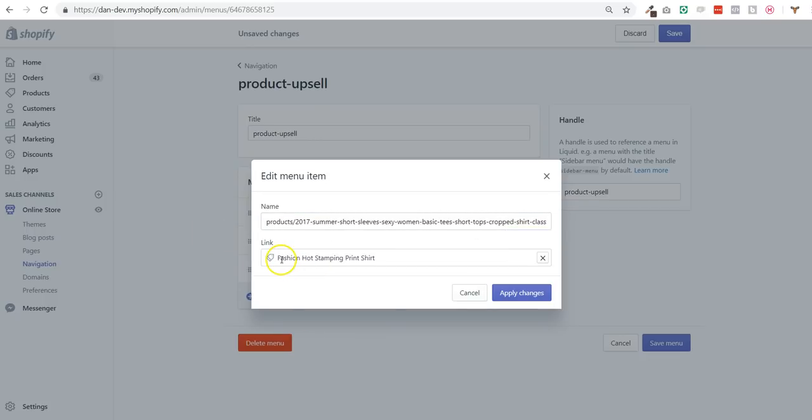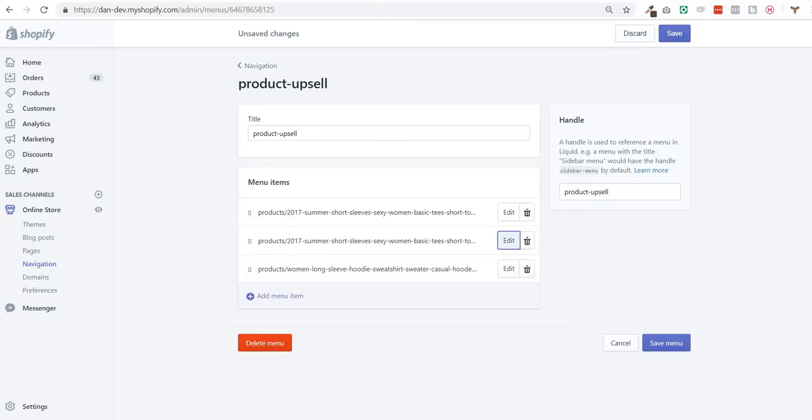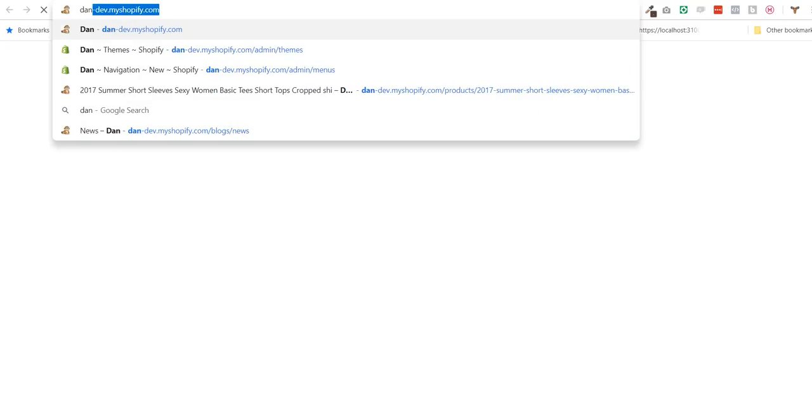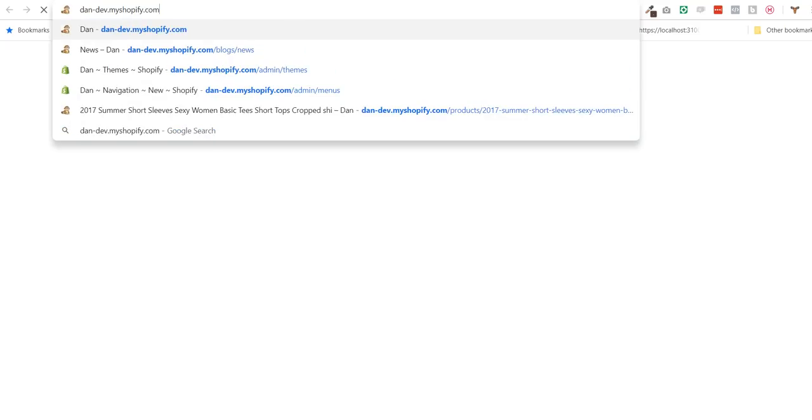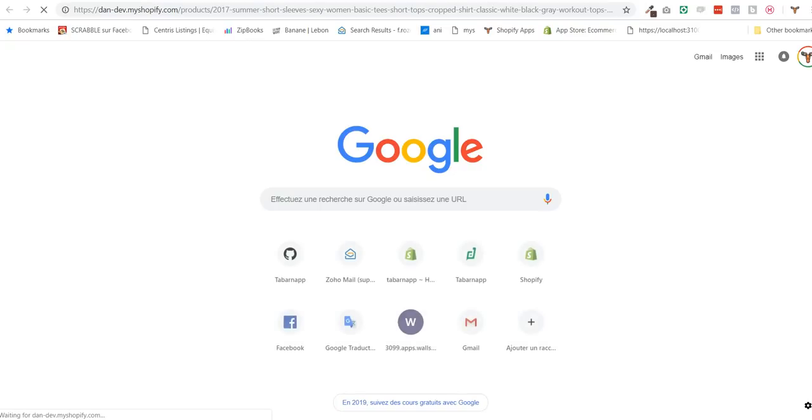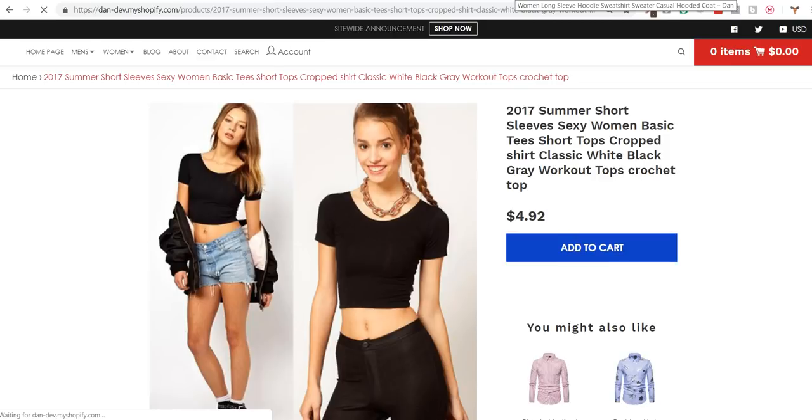So if I visit the store and I go to this specific product page, I should see right below the add to cart button the upsell products.